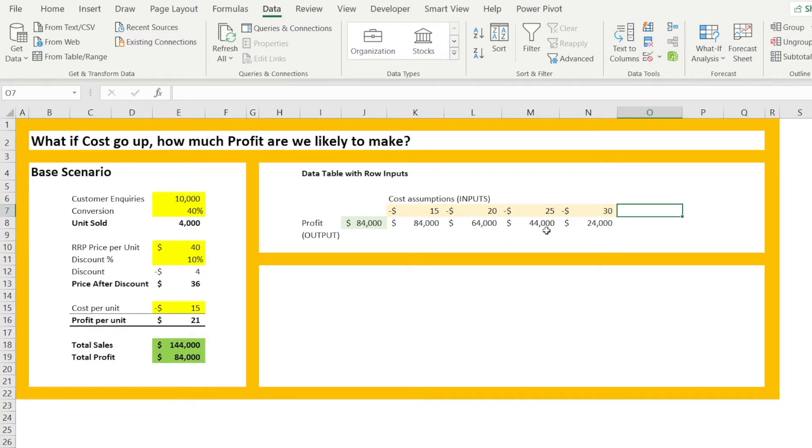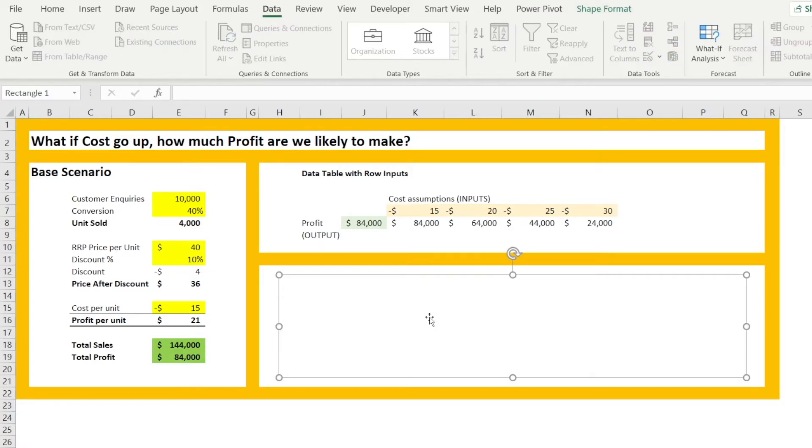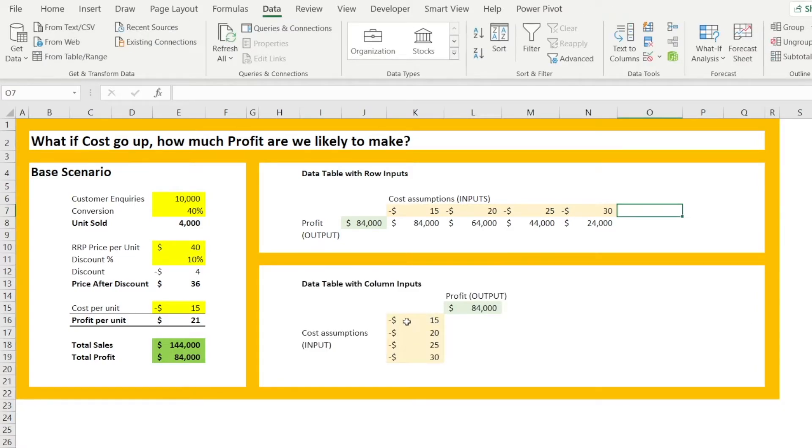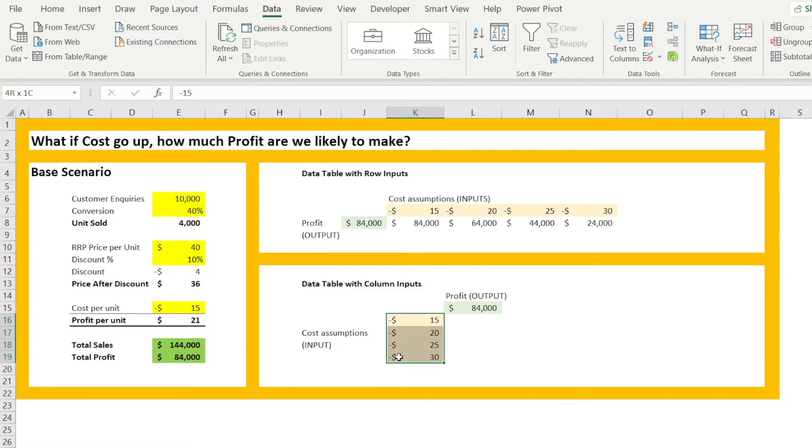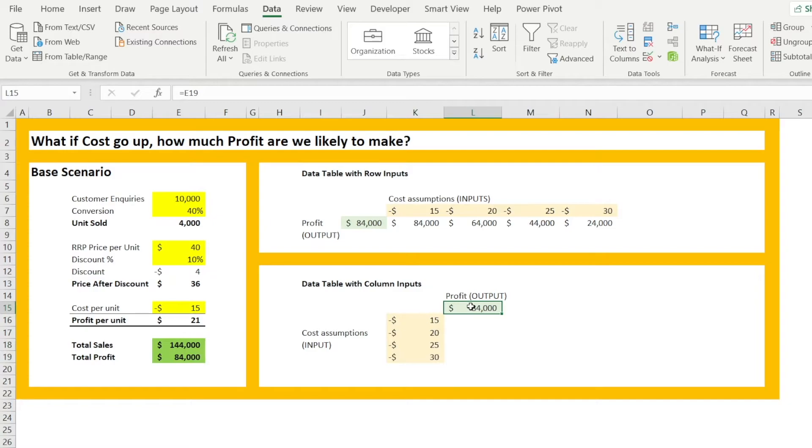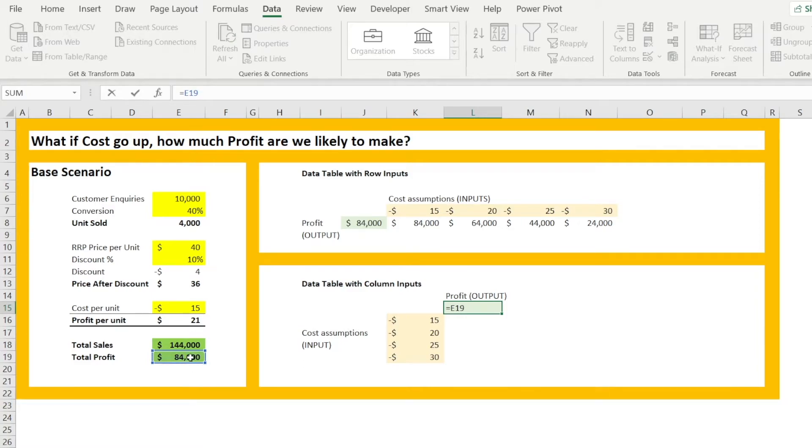You can also lay out your inputs as columns. So in this example in here, I am laying out the cost, which is $15, $20, etc. as a column and the profit can be put on the right next column, which is link to cell E19, which is our total profit in here.